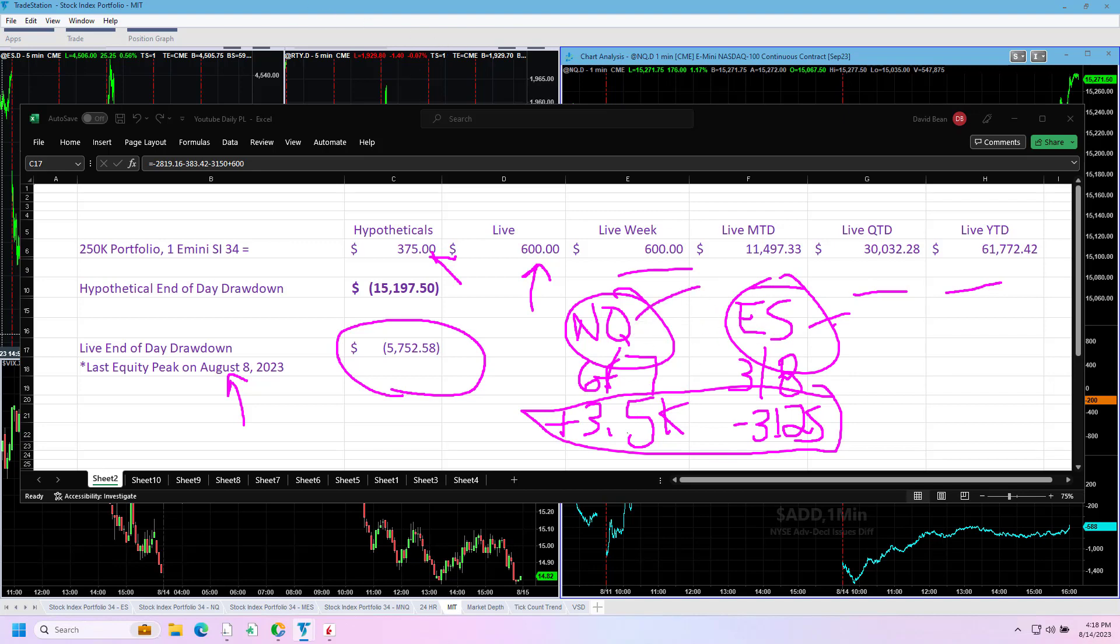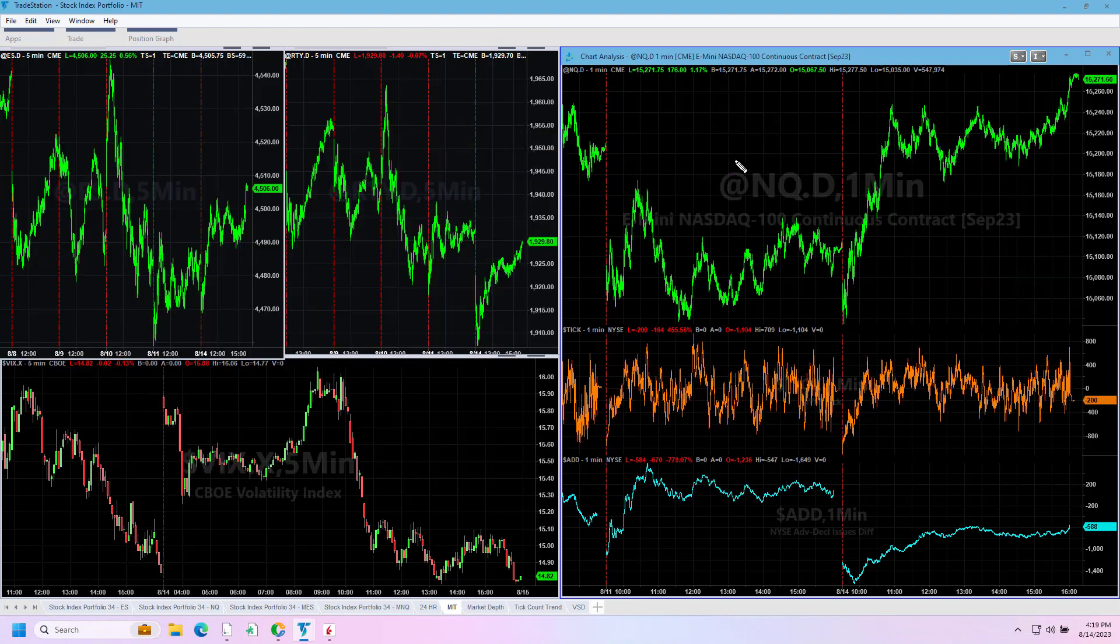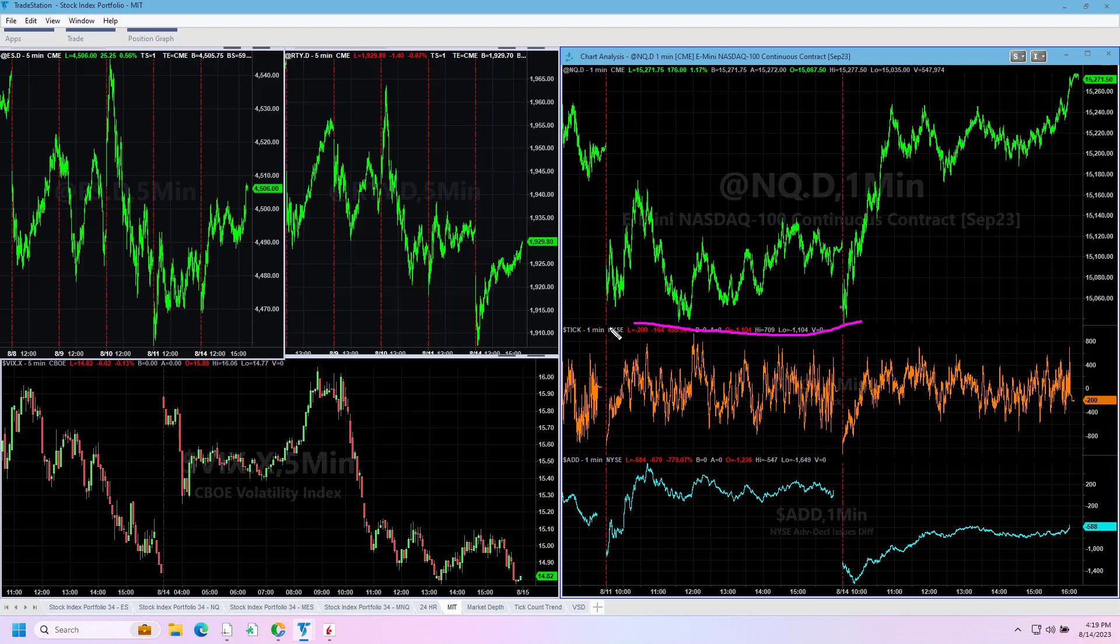Market gapped down, testing that 15,000 level. It's spent a lot of time supporting that last month. It came to those levels Friday, came to those levels overnight, and bounced off of that - pretty big bounce, about 200 points.